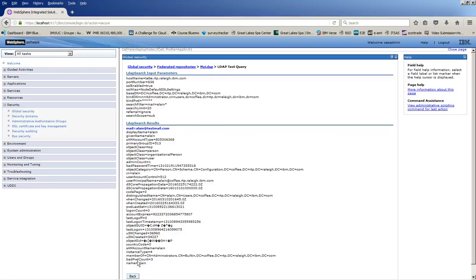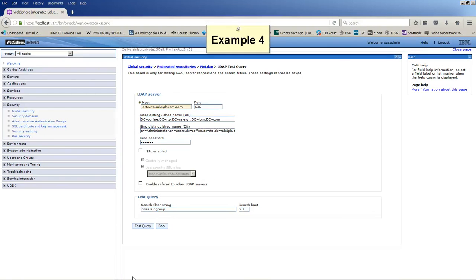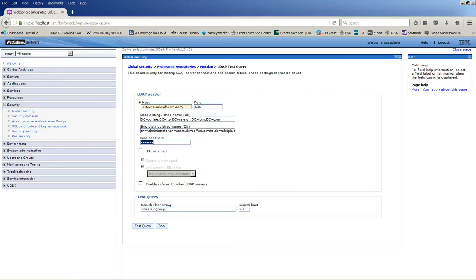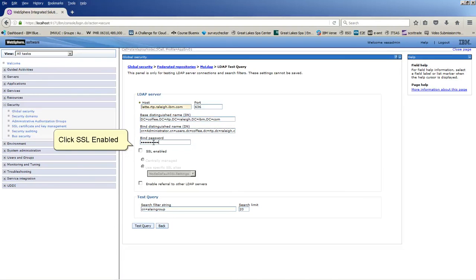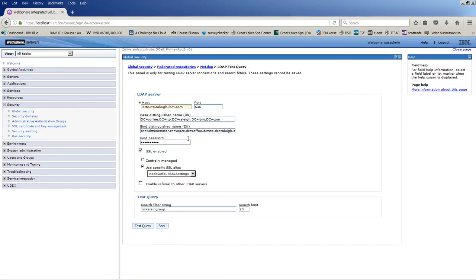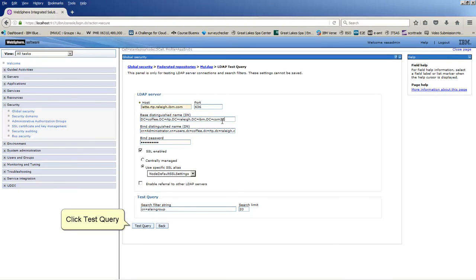Click Back. Retype bind password. Click SSL-enabled. Add an invalid base-DN. Click Test Query.